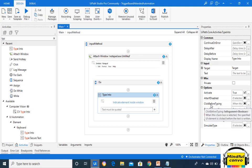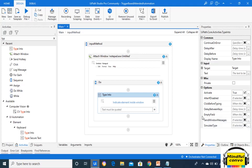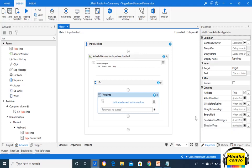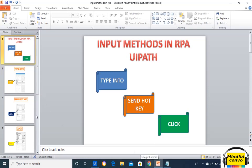Click Before Typing: enabling this makes the robot click at the location where we want to input the text. Delay Between Keys is the delay time between two keystrokes — default is 10 milliseconds and the maximum is 1000 milliseconds. Empty Field means it will override all existing content, so all previously written text is removed before writing the new text. Send Window Messages and Simulate Type are background activities we will see in the next slide.